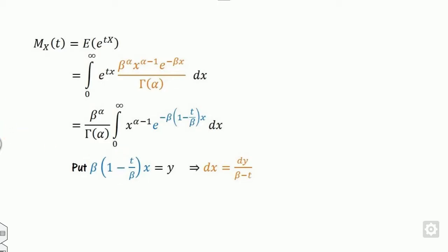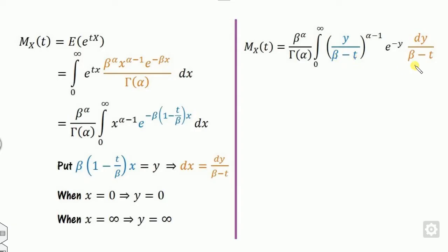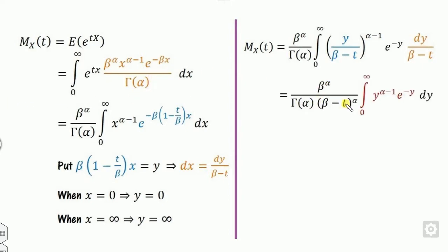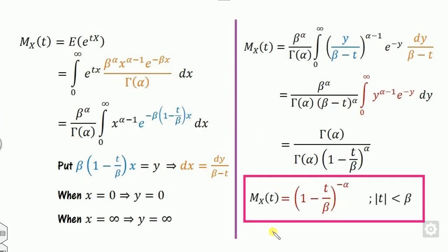We substitute the limits: if x is 0, y is 0; if x is infinity, y is infinity. Substituting all values, the term (beta minus t) raised to the power alpha can be taken outside as a constant. The remaining integral is again the gamma function, which cancels out. We can take beta common, and the resulting moment generating function for the two-parameter gamma distribution becomes (1 minus t over beta) raised to the power negative alpha. If beta equals 1, this reduces to the MGF of the standard gamma distribution.